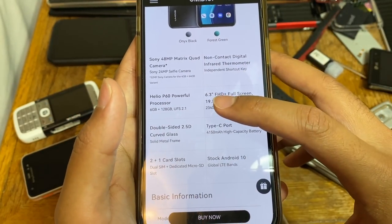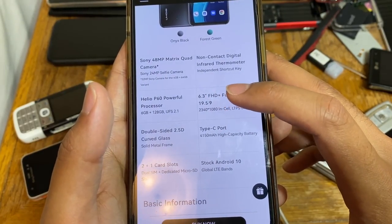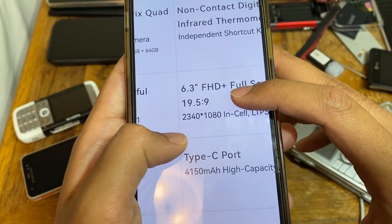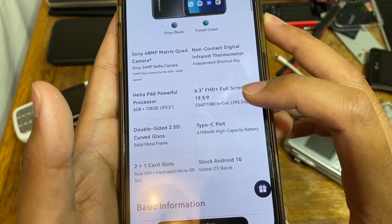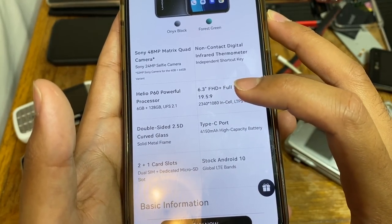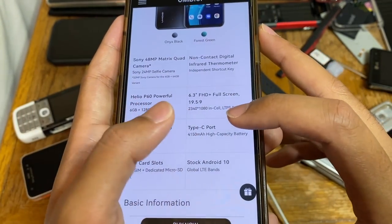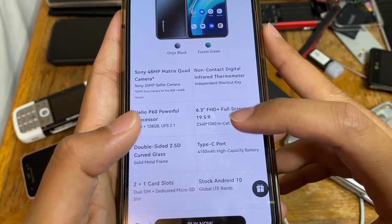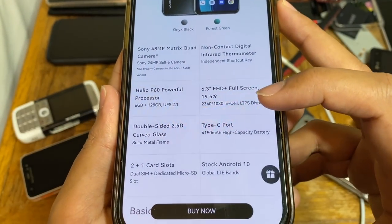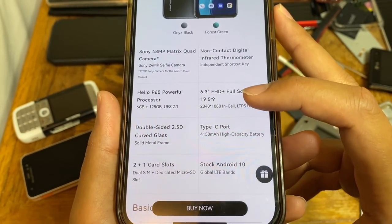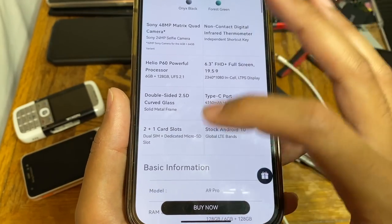The display is a 6.3-inch full HD screen with a 19.5:9 aspect ratio and a resolution of 2340 by 1080 pixels. They haven't given a pixel density figure, but it's likely over 350 — possibly over 400 PPI. That's the display resolution.